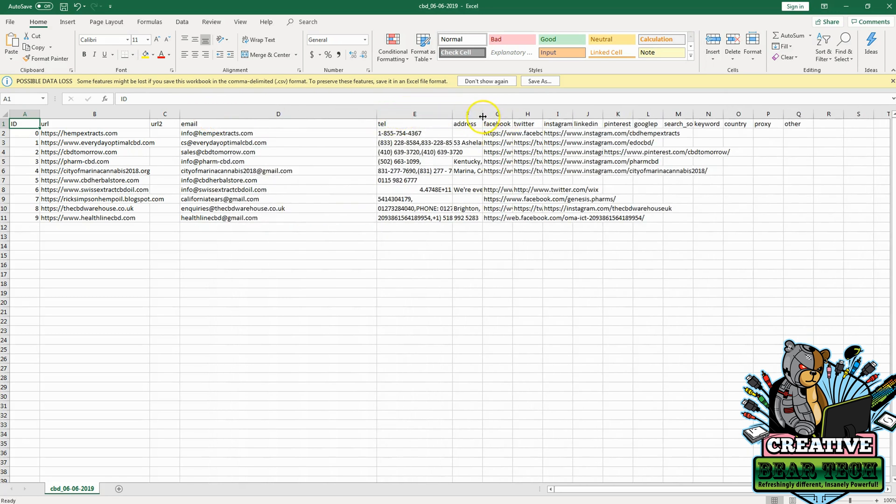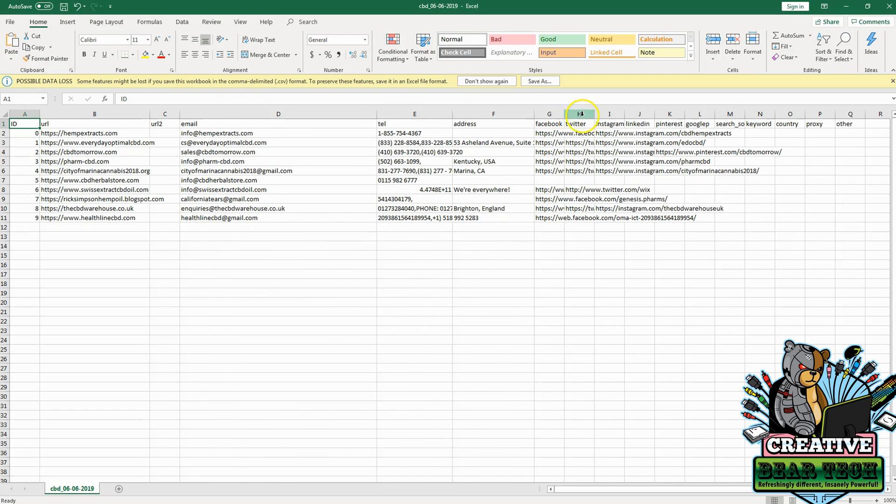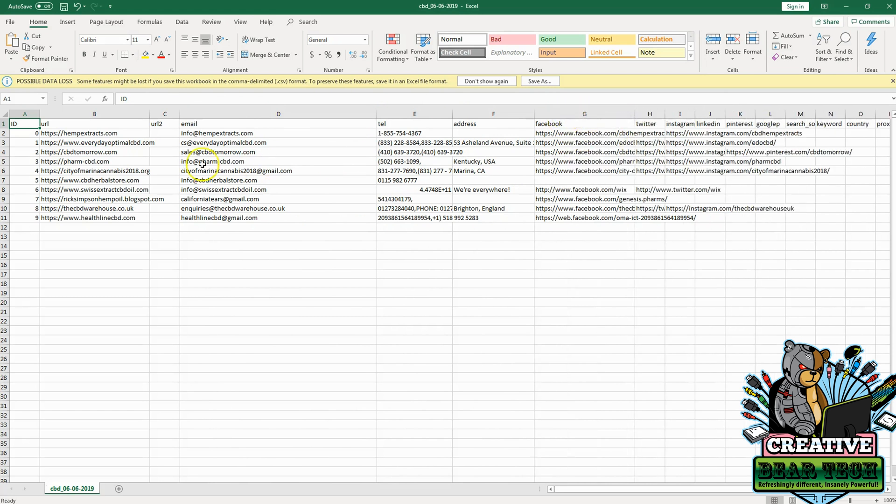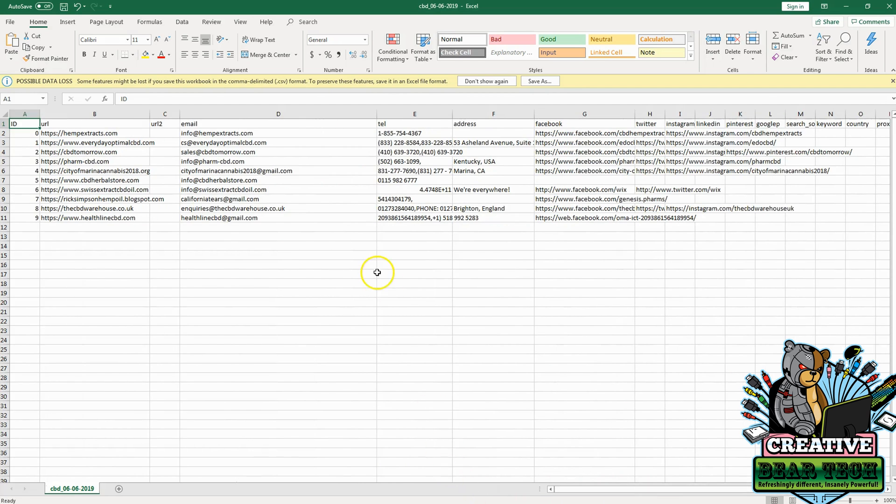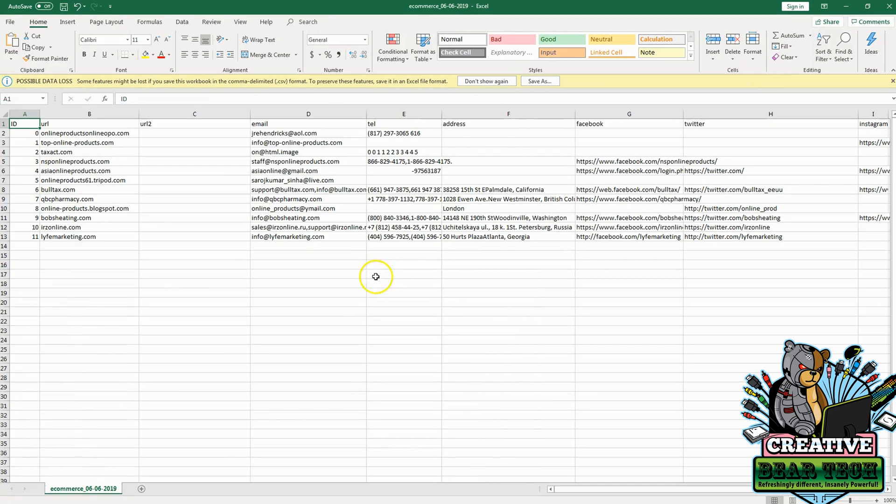You can use these for your business to contact people, get more leads, and help yourself as an individual or business owner.